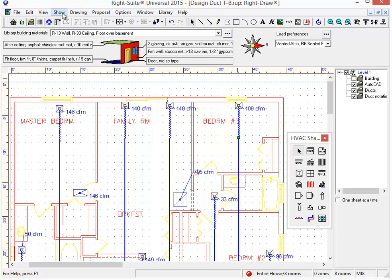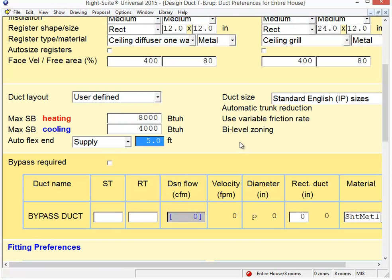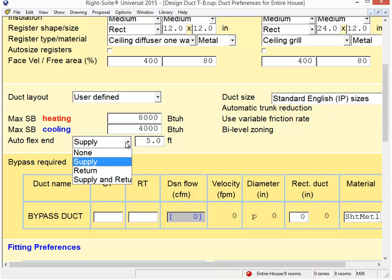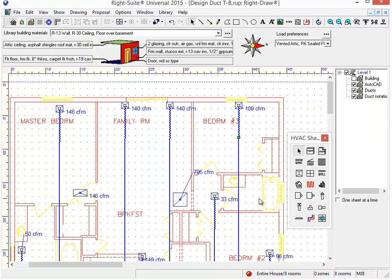So it's simply a setting on the duct preferences page where you set whether or not you want automatic flex ends and the length. Remember to set the length first and then choose where you'd like to have the automatic flex ends. That concludes this round of improvements for our RightSuite Universal 2015 software. We do have a few more coming out, so stay tuned for the videos that will explain how to use those new features when we do roll them out. But in the meantime, thank you very much for your time and have a good day.